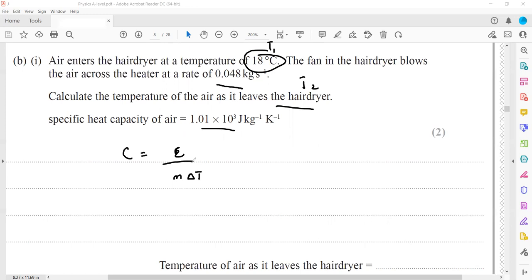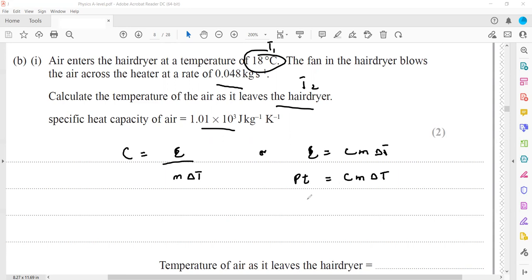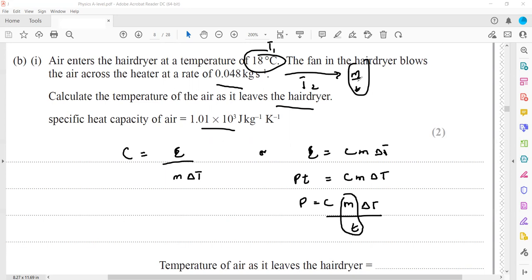The formula is: specific heat capacity c = E / (m × ΔT), or E = cmΔT. Since energy = power × time, we substitute: P × t = cm × ΔT, which rearranges to P = C × (m/t) × ΔT. Here m/t is the mass flow rate given as 0.048 kg/s, and the power already calculated is 1550 watts.